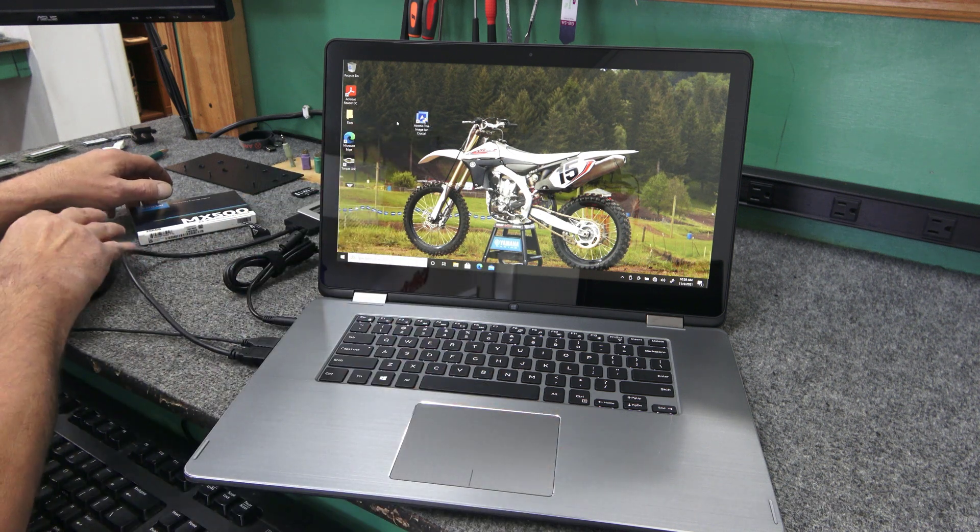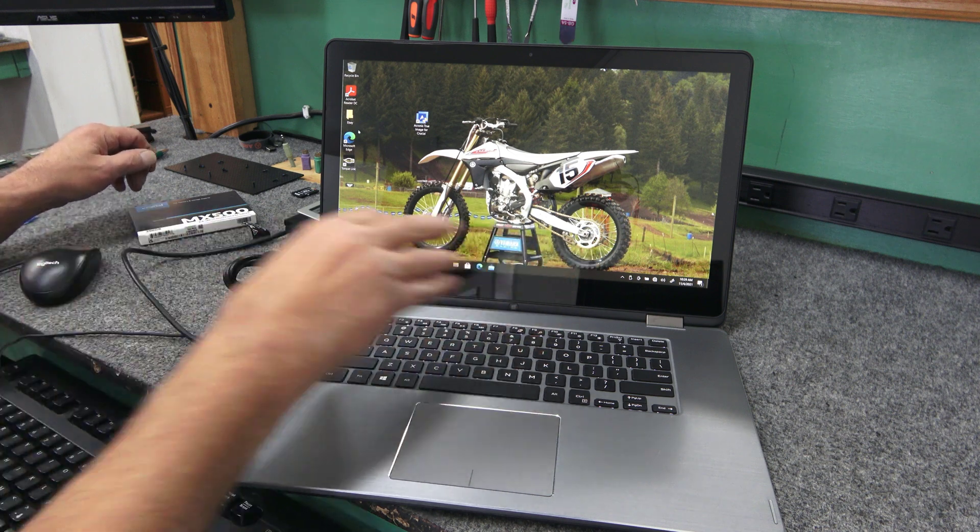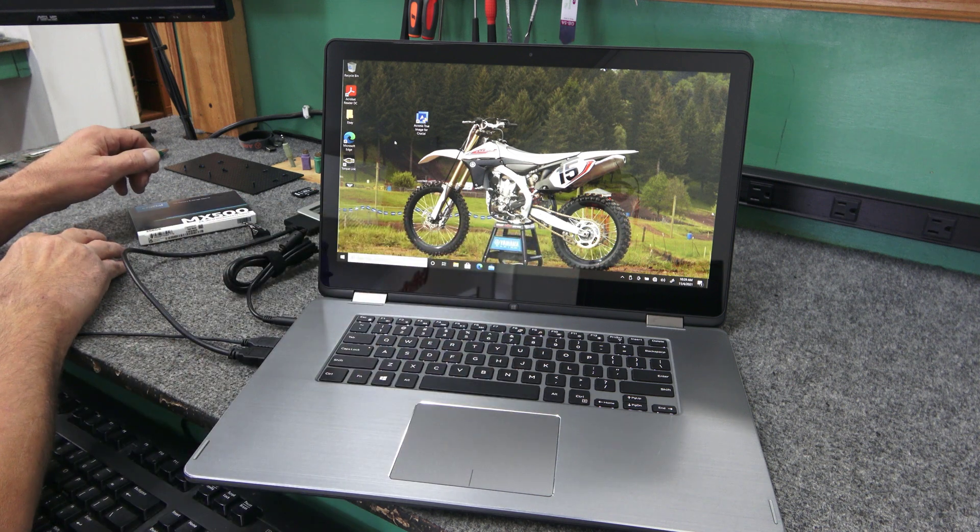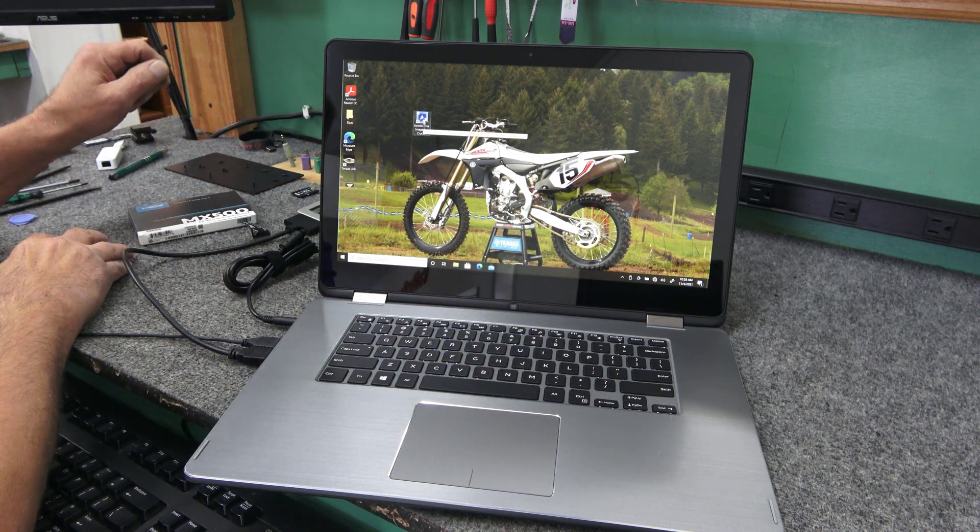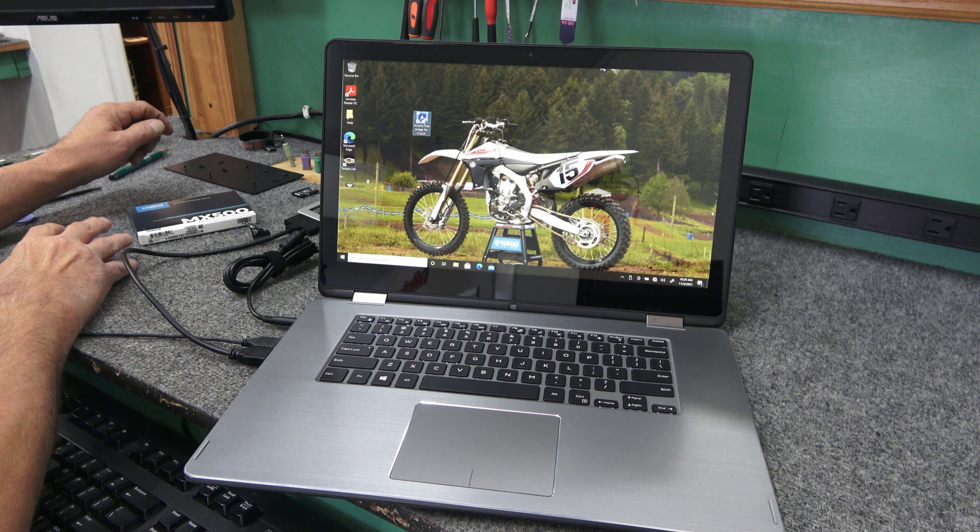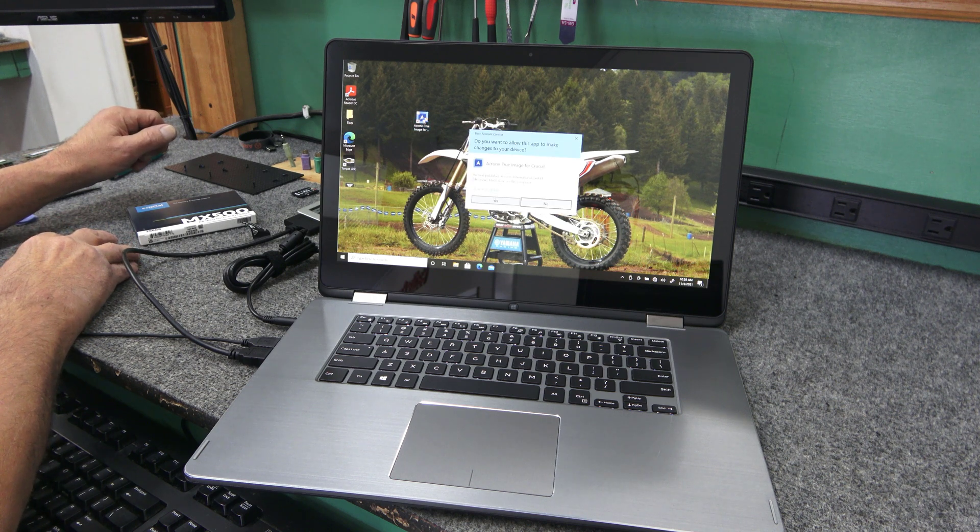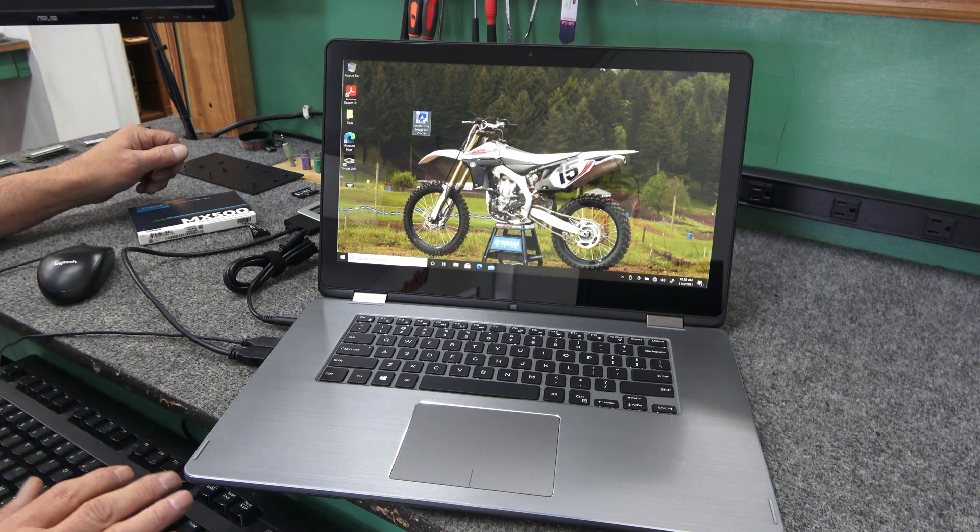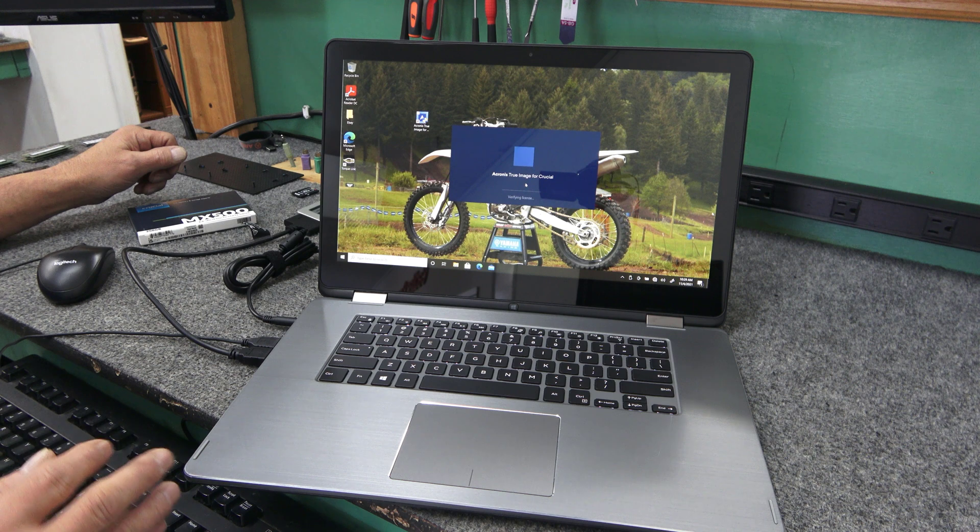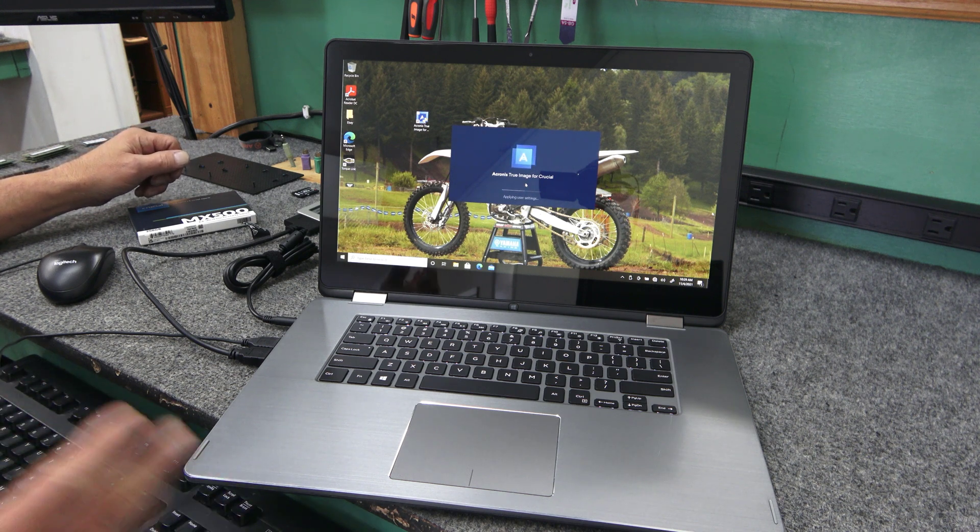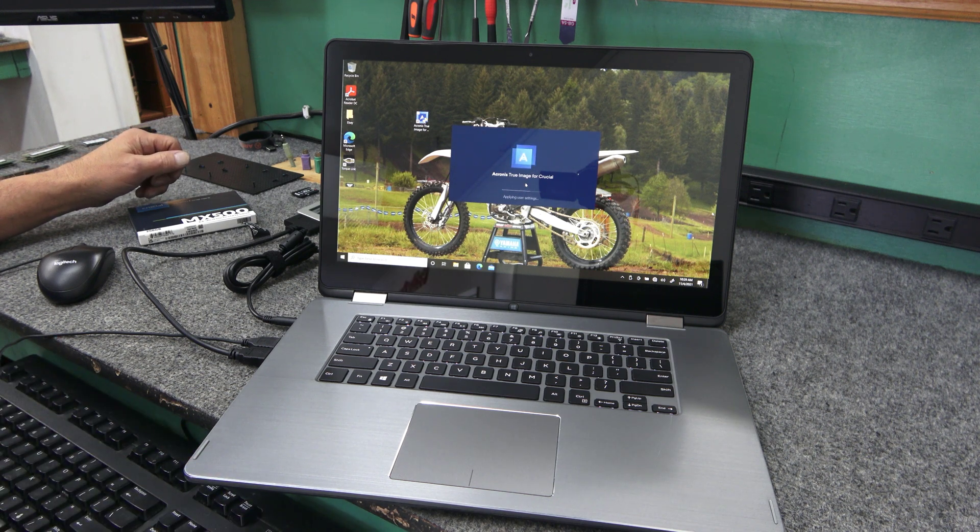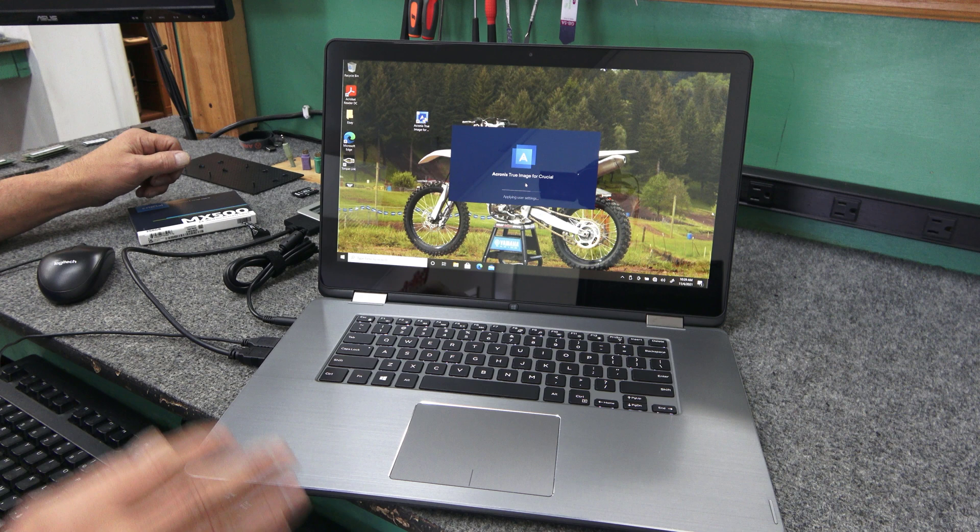I'm going to use my mouse over here so my hand's not getting in your way. I'm just going to double click on Acronis shortcut because I've already installed it. I'm going to get the clone going. Once cloning is done, I'm going to open it up, pop it in, boot it back up, and hopefully it'll be a whole lot faster.